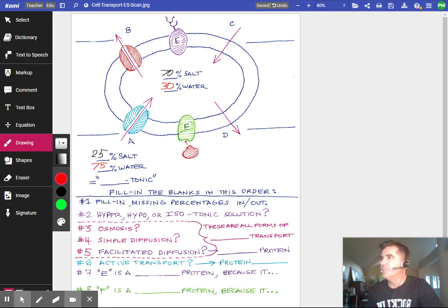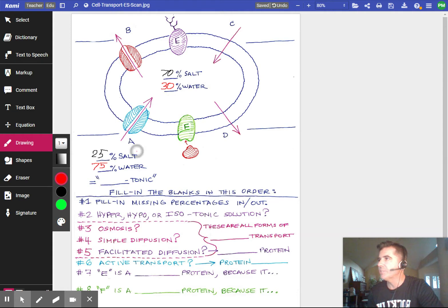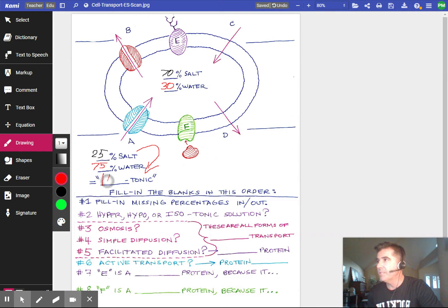The second thing you're going to do is fill in this blank: hyper, hypo, or isotonic solution. For the solution on the outside, we're looking at the salt. Is it more salty outside than inside, less salty, or the same? In this case it's less salty. Hypo means under, so if it was more salty outside it would be hyper. This one is hypotonic — it is less salty outside.